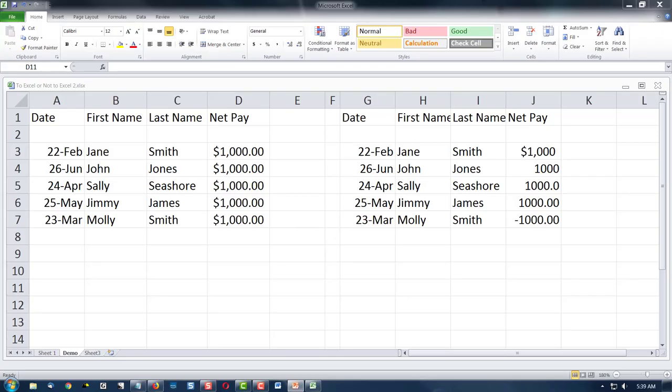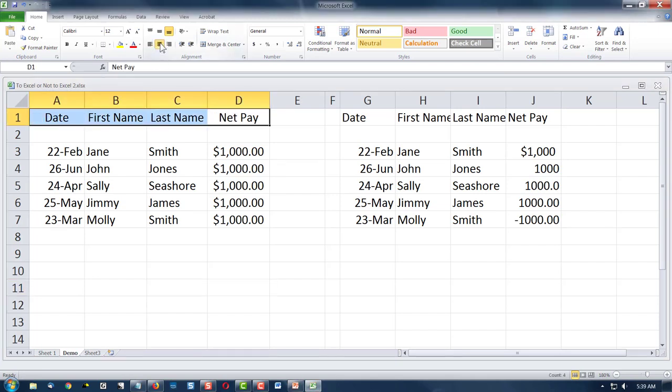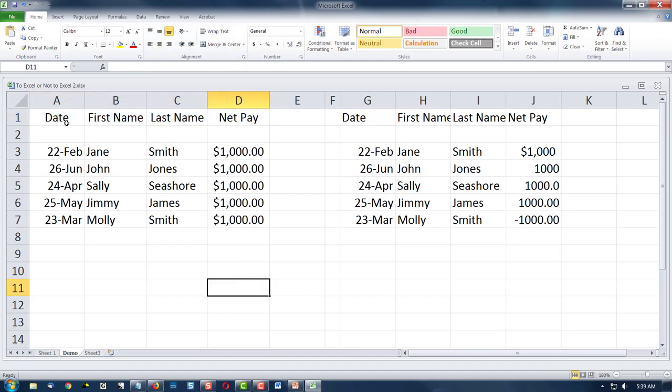Here we are back to our Excel spreadsheet, and last time we changed the date format, we changed the currency format, and we also expanded the fields. I thought we centered these — we'll do it again. There we go, so we've centered our titles.